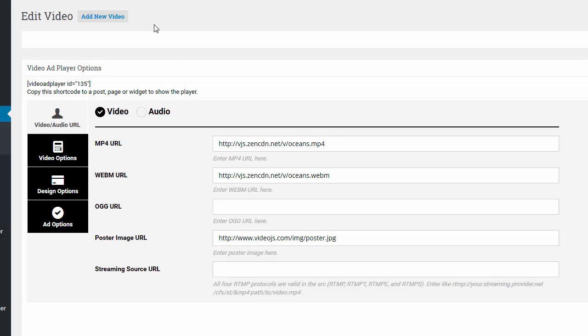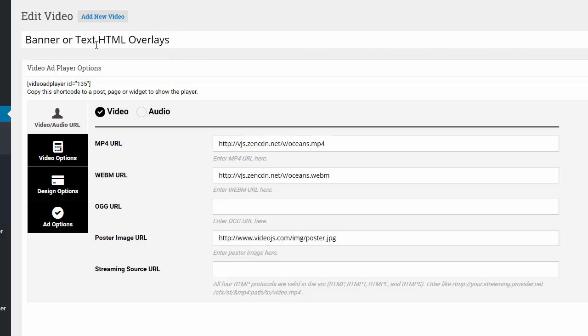In this video I'm going to show you how to do straight overlay banner or text ads. This is a simple HTML overlay. I'm going to name this banner or text HTML overlays. This is not a video tag like Google IMA or a VAST tag, but a simple HTML overlay.